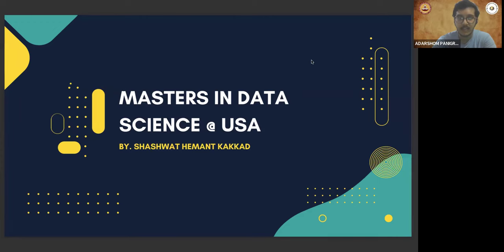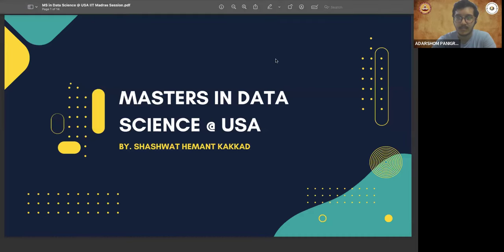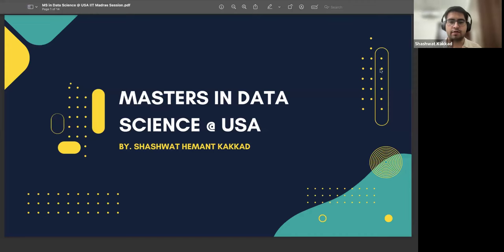He completed his undergrad studies from BITS Pilani and after being a research associate at TIFR, which led to his passion in data science. He finally completed a diploma from IITM B.S. program and has successfully secured admission at Northwestern University, USA. I will now request Mr. Shashwat to share his experience and insights on how to navigate the process of obtaining a master's degree in a foreign country like the US.